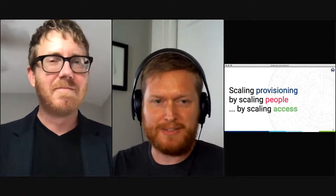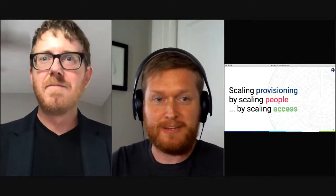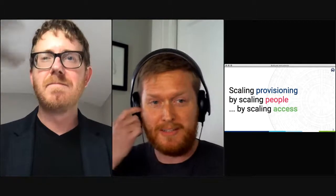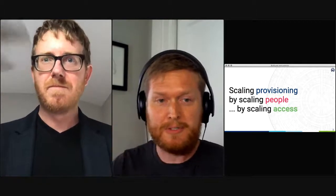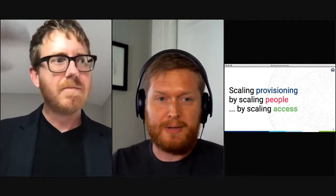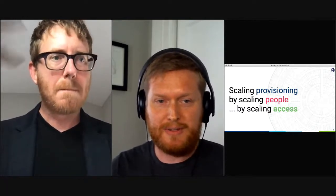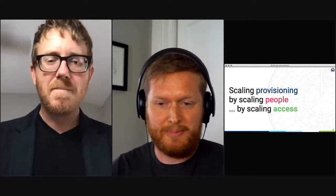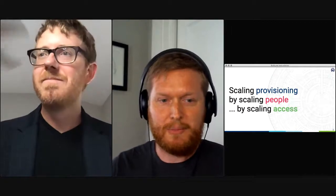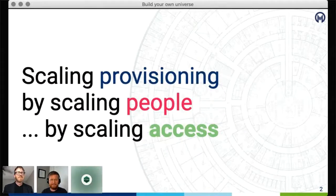As Travis talked about scaling provisioning by scaling systems of people, I'm going to talk about how we scale those people and their access to data systems through R packages. I'm going to start with an entirely hypothetical, but probably familiar, story.